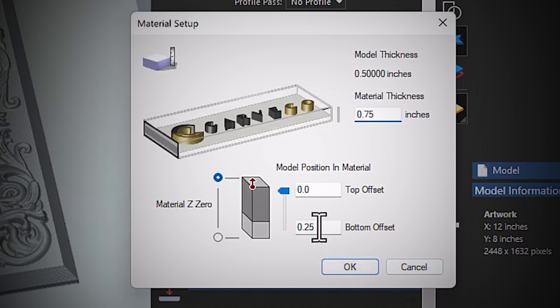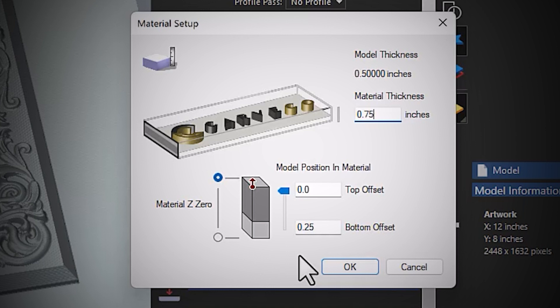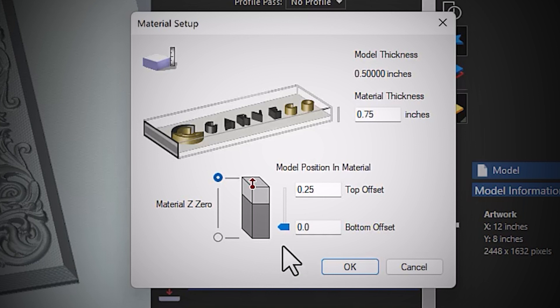Now what you need to make sure is that you've got the difference from the model thickness and the material thickness at the bottom, because that's going to leave material on there and that's where we're going to machine out and that's going to leave our tabs in there. So if you've got this set to there, it's not going to work.